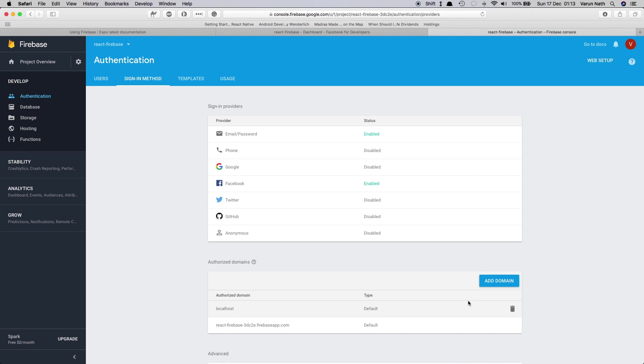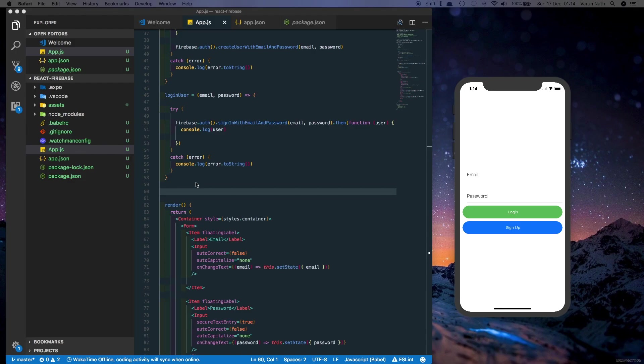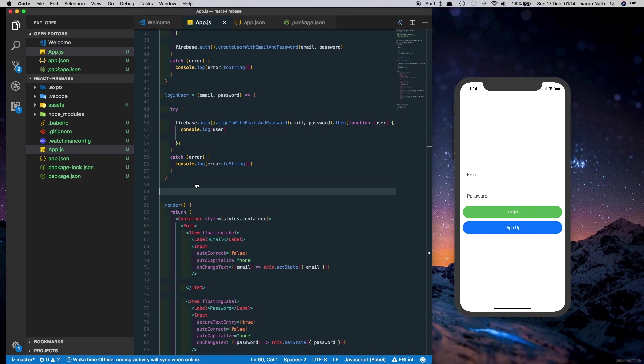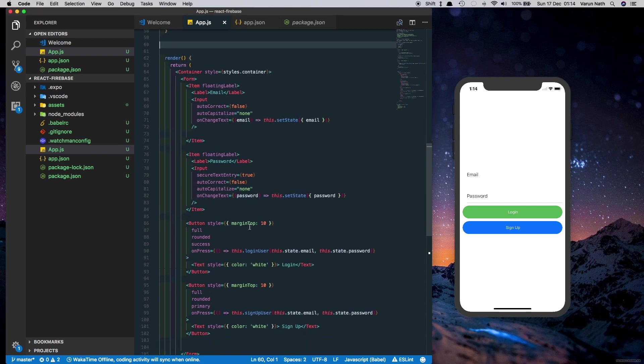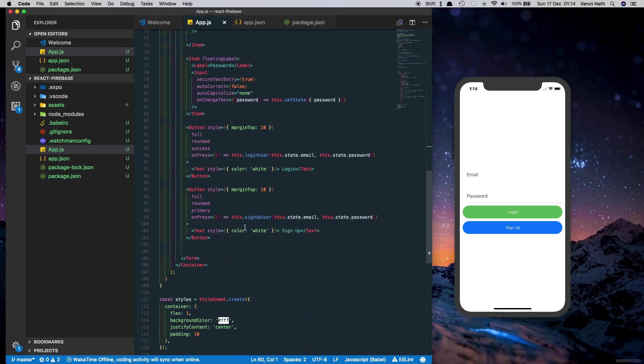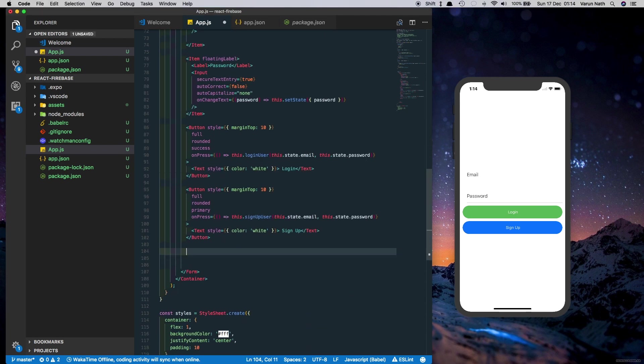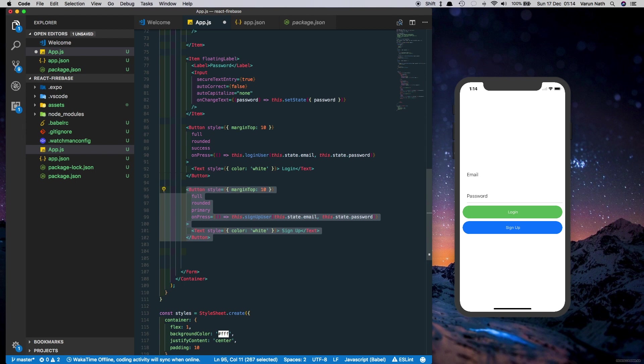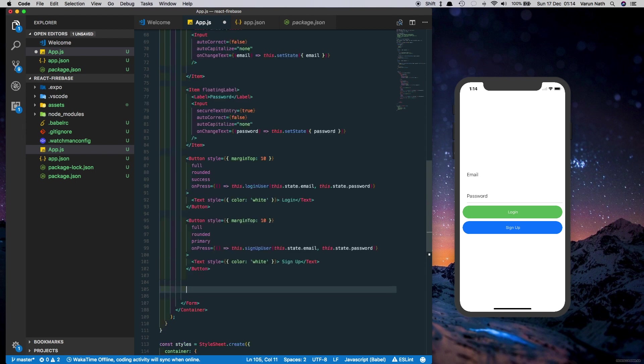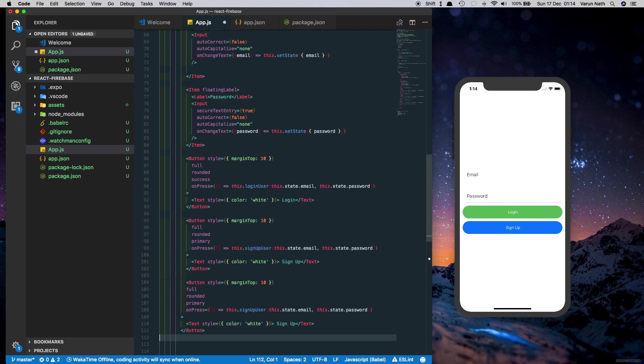That's all we need to do here at Firebase. Next let's come back to our app. Let's create a button for Facebook login here. What I'll do is just copy this button down here and change the text to login with Facebook.